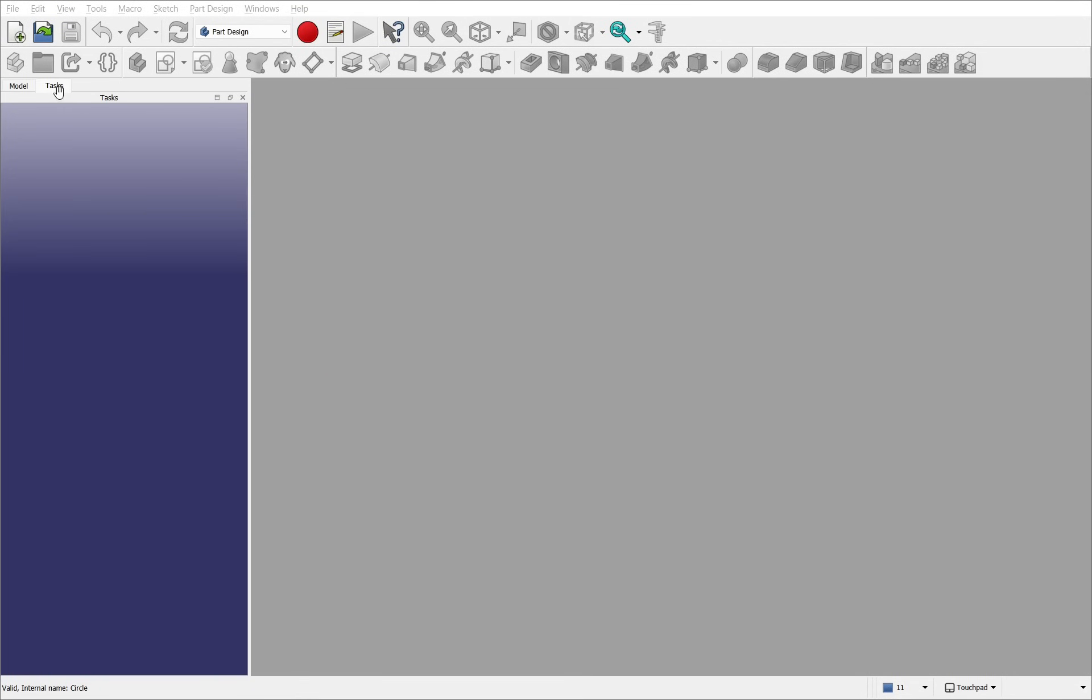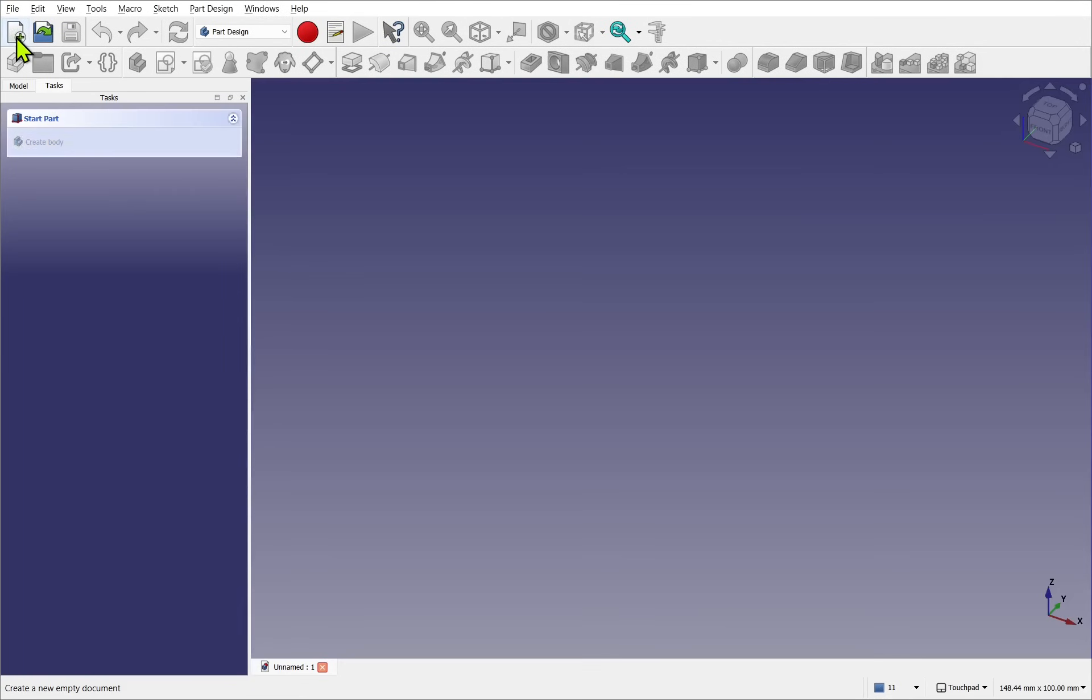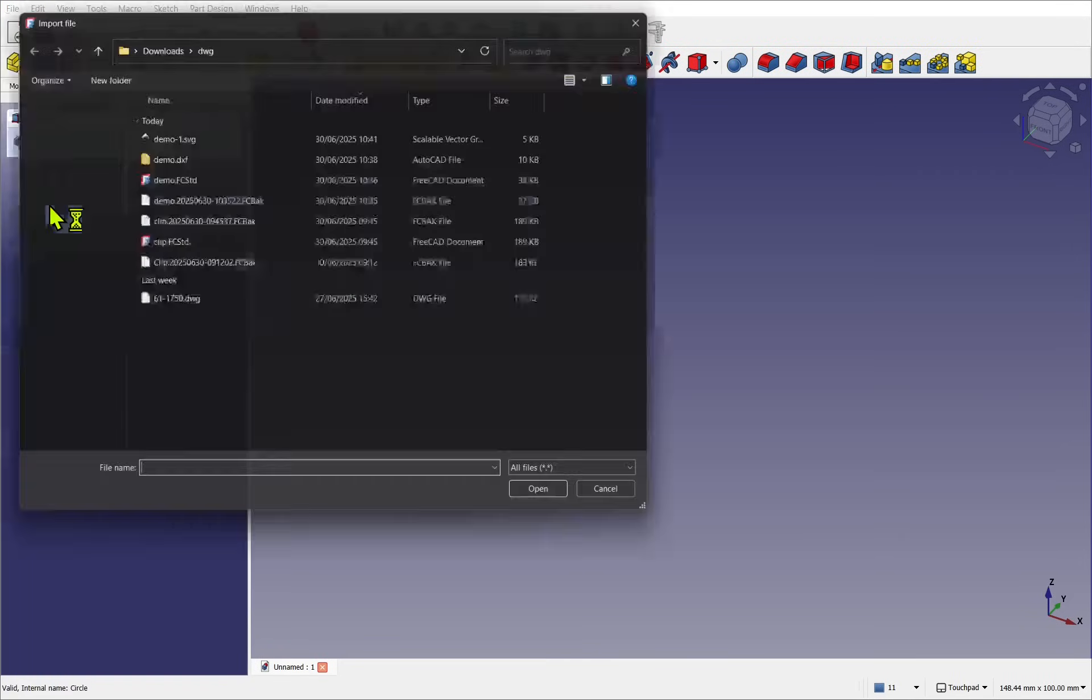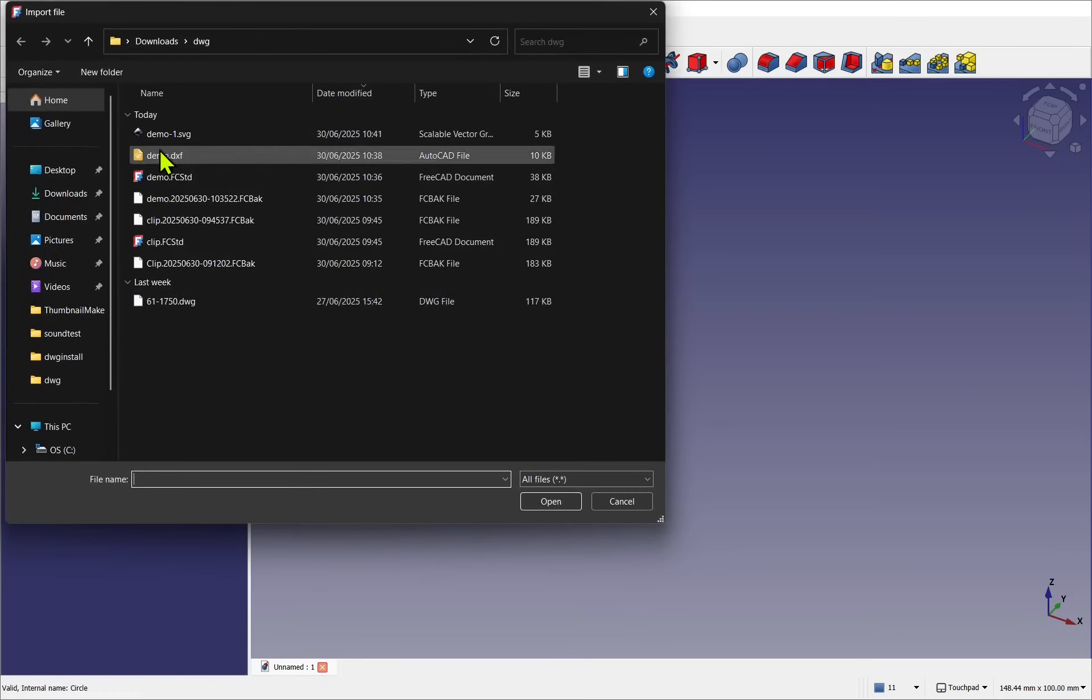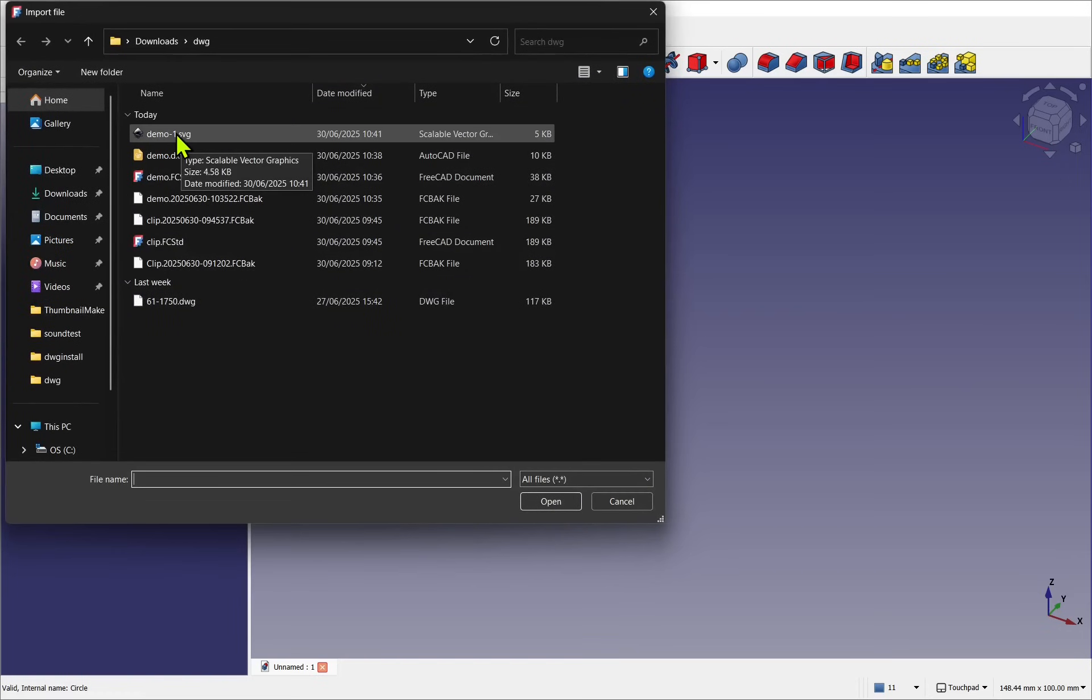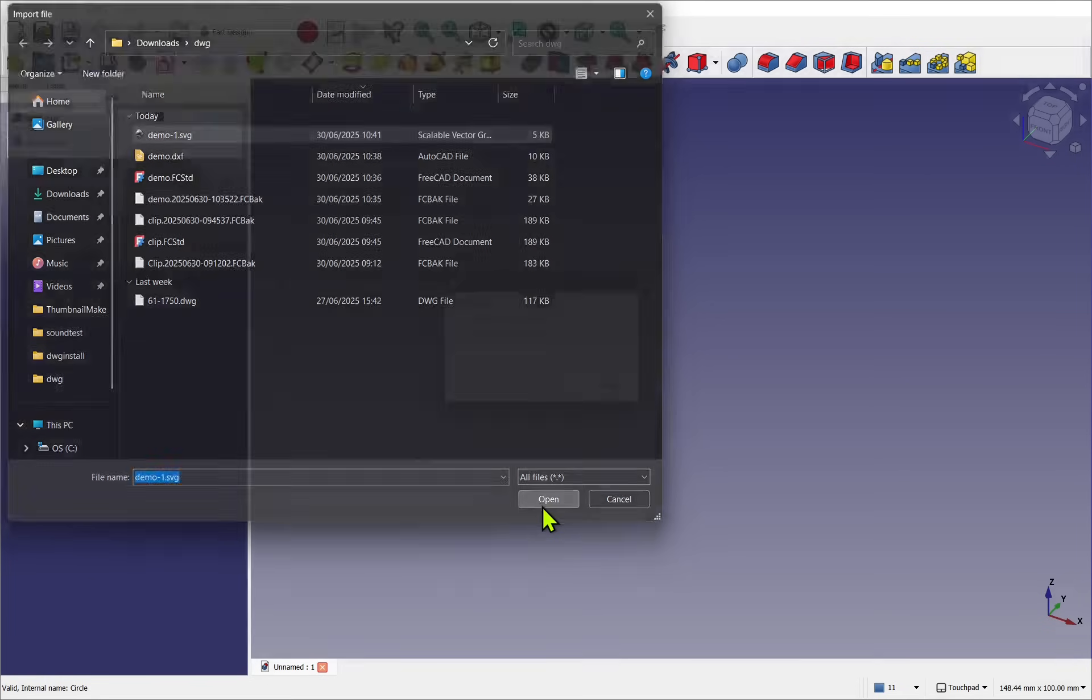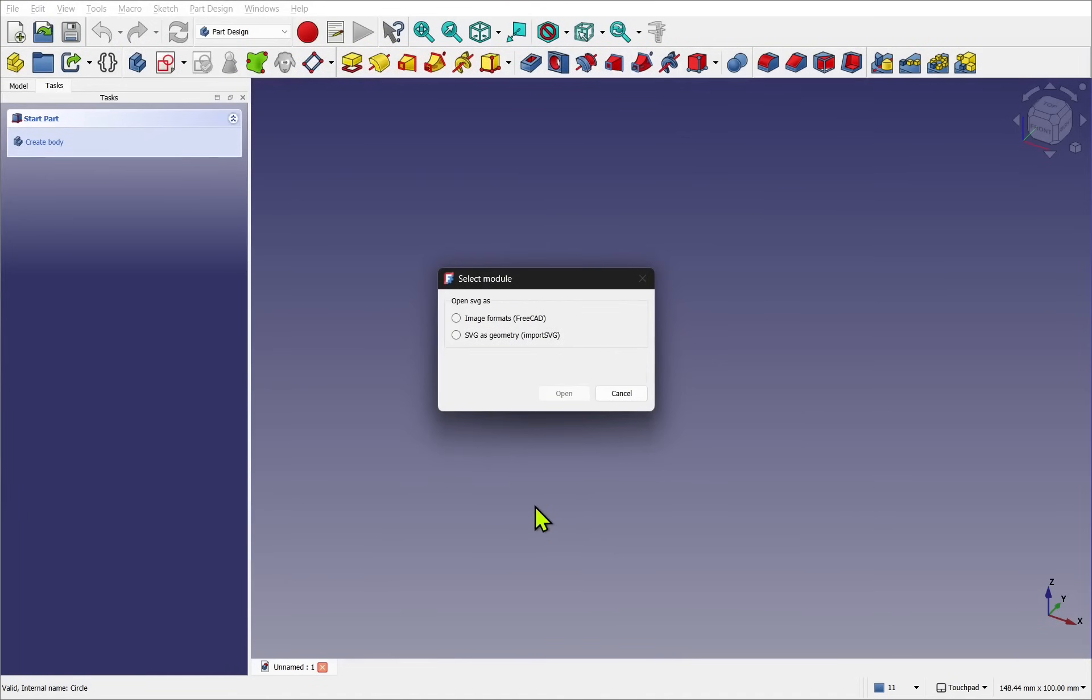So I'm in FreeCAD, I'm going to start a new document. With that new document, I'm going to import my 2D file. So this one we're using a basic SVG, and this could be a DXF or DWG. It's all the same process.